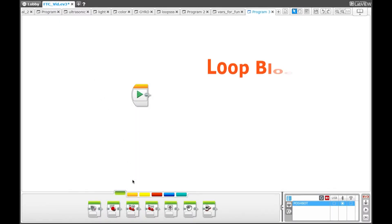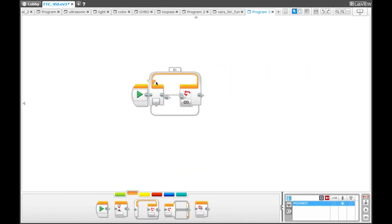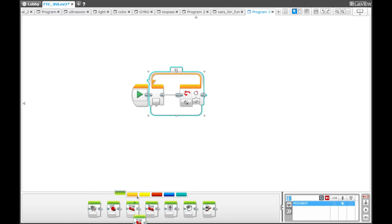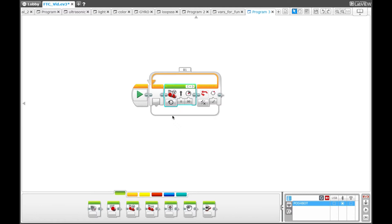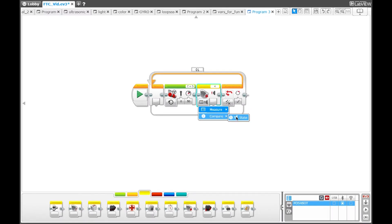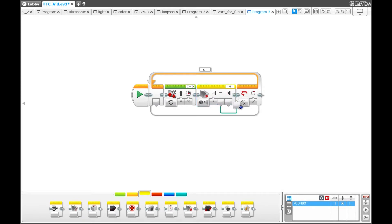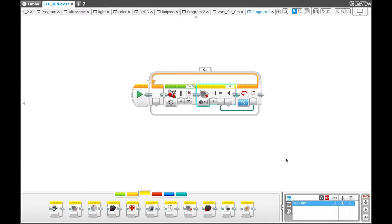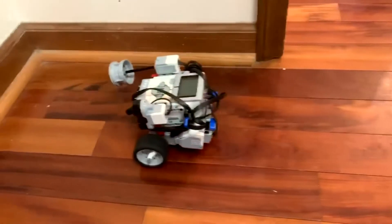This next program will show you how to exit a loop which is set to logic. Grab a loop block from the orange palette and set the loop to logic. Then go to the green palette and select a move steering block, set it to on. Then grab a touch sensor block from the yellow palette and set the sensor to compare state. Compare state will compare the desired state to the current state of the sensor and tell whether or not it is in that state. So if we take a wire from the touch sensor and put it in the logic loop, the robot will keep driving forward until the desired state of the sensor is reached. Once it is reached, the logic loop will sense that the state is true, allowing the program to exit the loop. Once you download the program, you can see that the robot will go forward until the sensor is pressed, then it will exit the loop and stop the program.